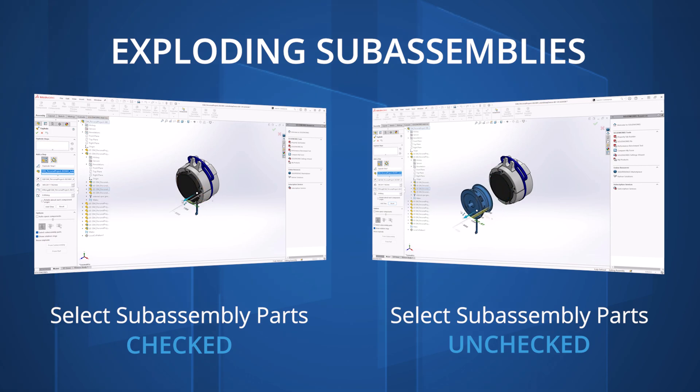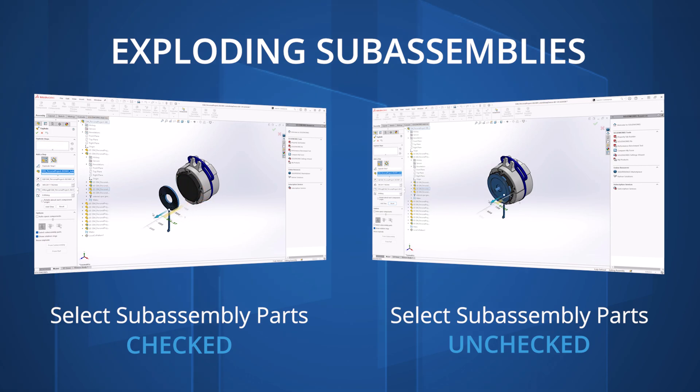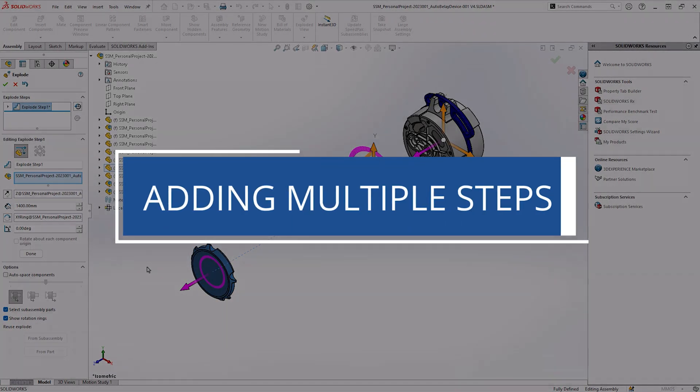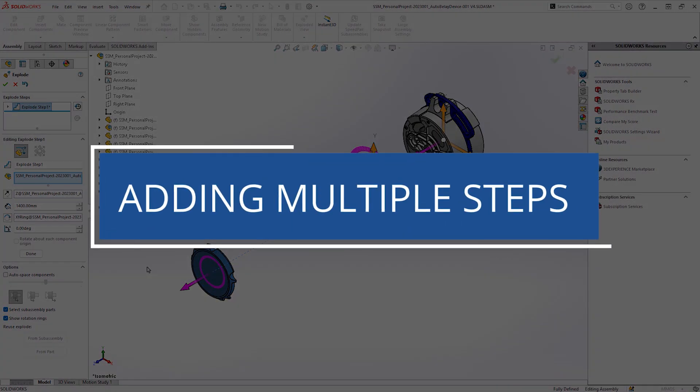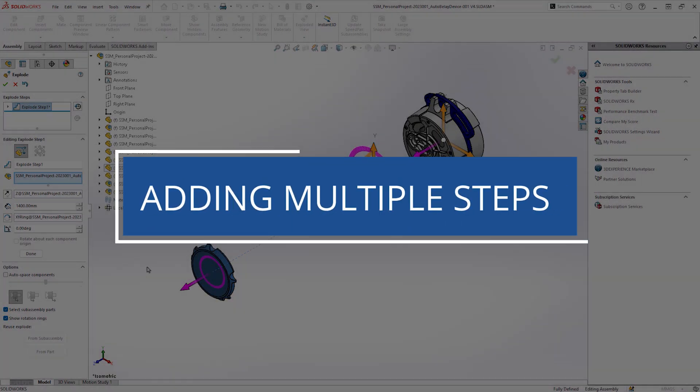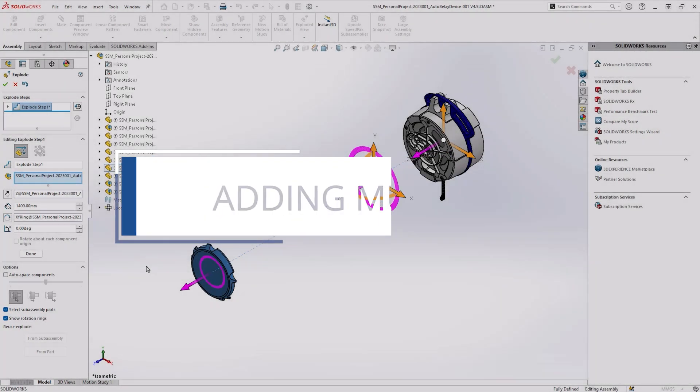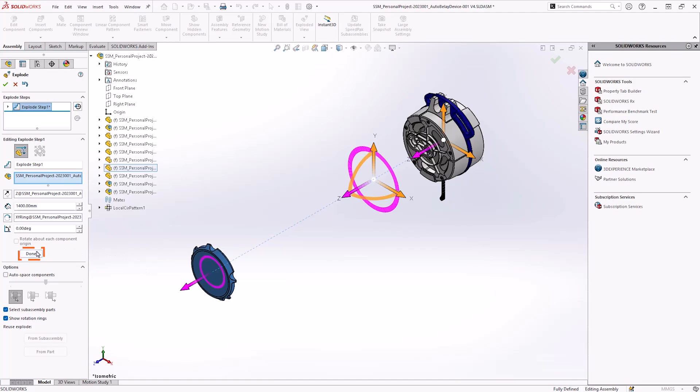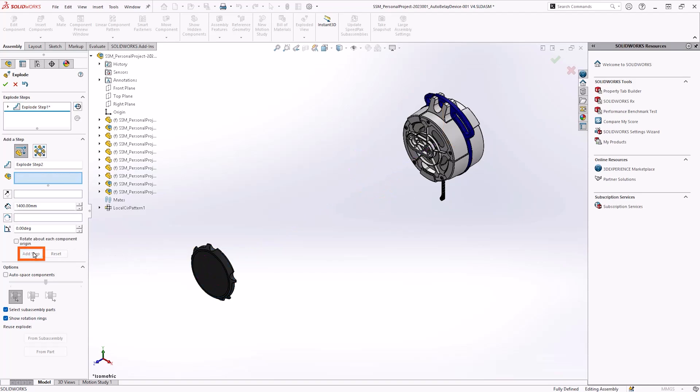When you are happy with the component position, press Done to confirm the step. Do not press the green tick at the top of the property manager, as this will complete the exploded view and close down the command.